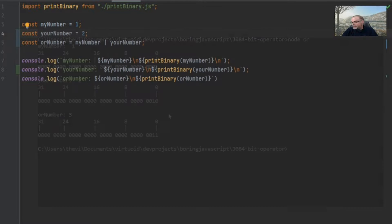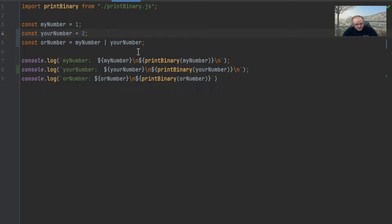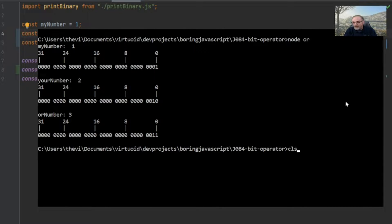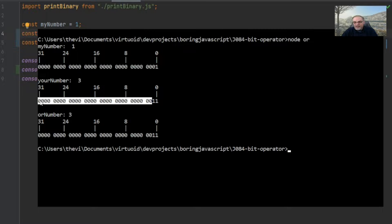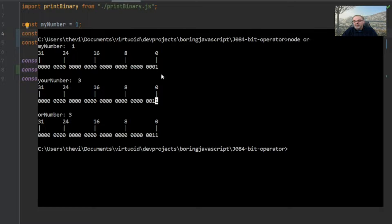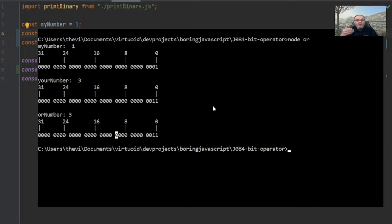Let's flip back to our code and change your number to three like we did with AND — should we get something different? Let's find out. With my number as one and your number as three we still get three. Why? Because the representation of three has a one at the very end, so those bits haven't changed. The only thing that changed was that first bit — I've got two ones so I got a one. You have to have two zeros in an OR for a zero to appear.